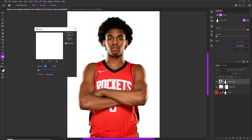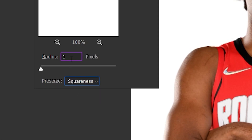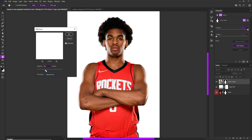You can see automatically how it just makes the outside edges not all messy and brings it into what the actual subject is. Make sure that your Preserve is set to Roundness, not Squareness, because Squareness only allows whole numbers whereas Roundness allows you to get down to the pixels.